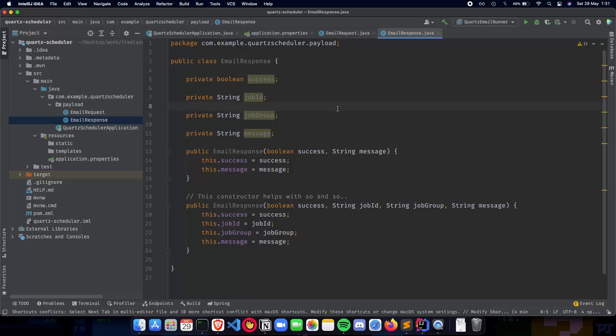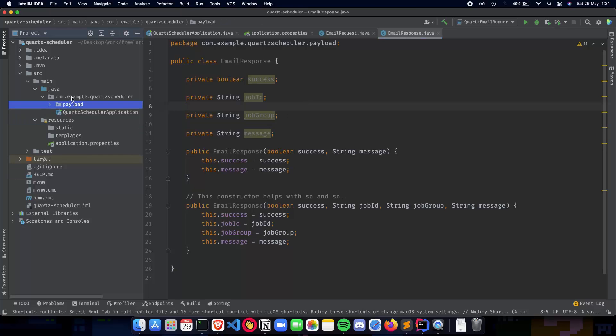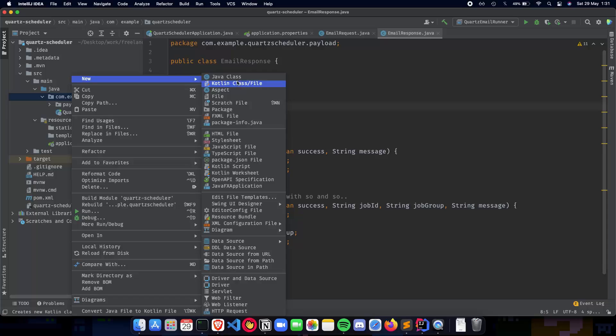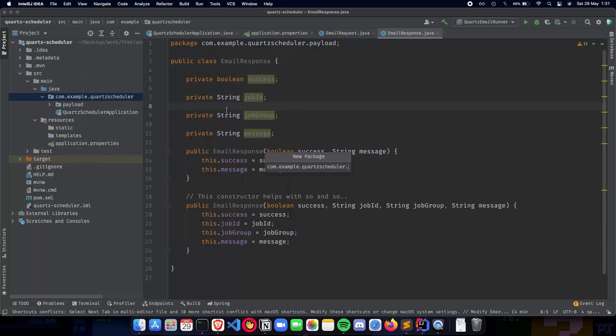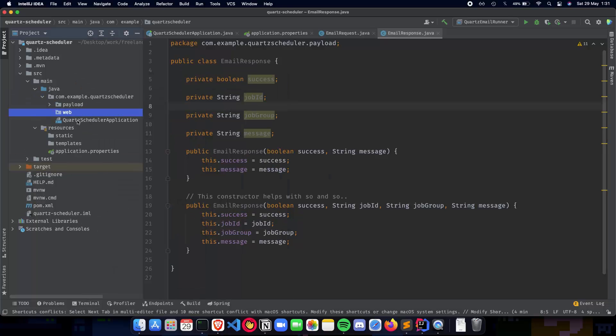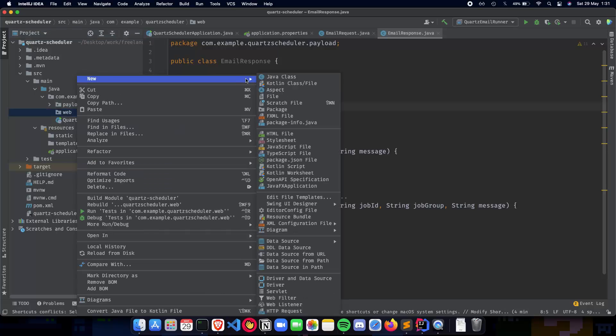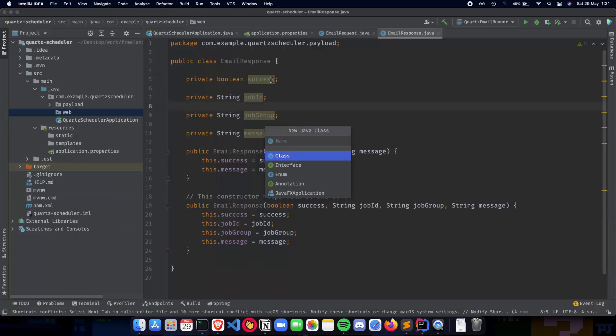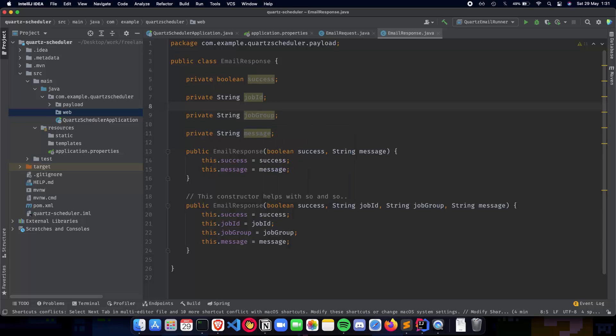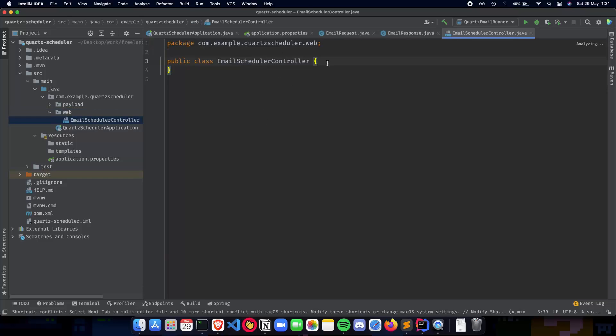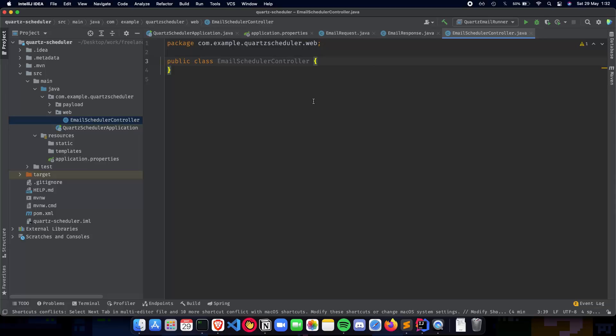So the next thing is going to be the controller or the endpoints that handle or work with Postman or any other application that deals with API calls. So let's create our controller now. So let's go to a new package, call it web. The web is going to control the API endpoints. So let's create a Java class. So that could be an EmailSchedulerController, and this particular class will control all of our APIs. So we'll have the logic behind the APIs. And then in the next video, we'll talk about the job detail and the triggers that we implement to create the email scheduler controller. So thank you for watching this video and I'll see you in the next one.